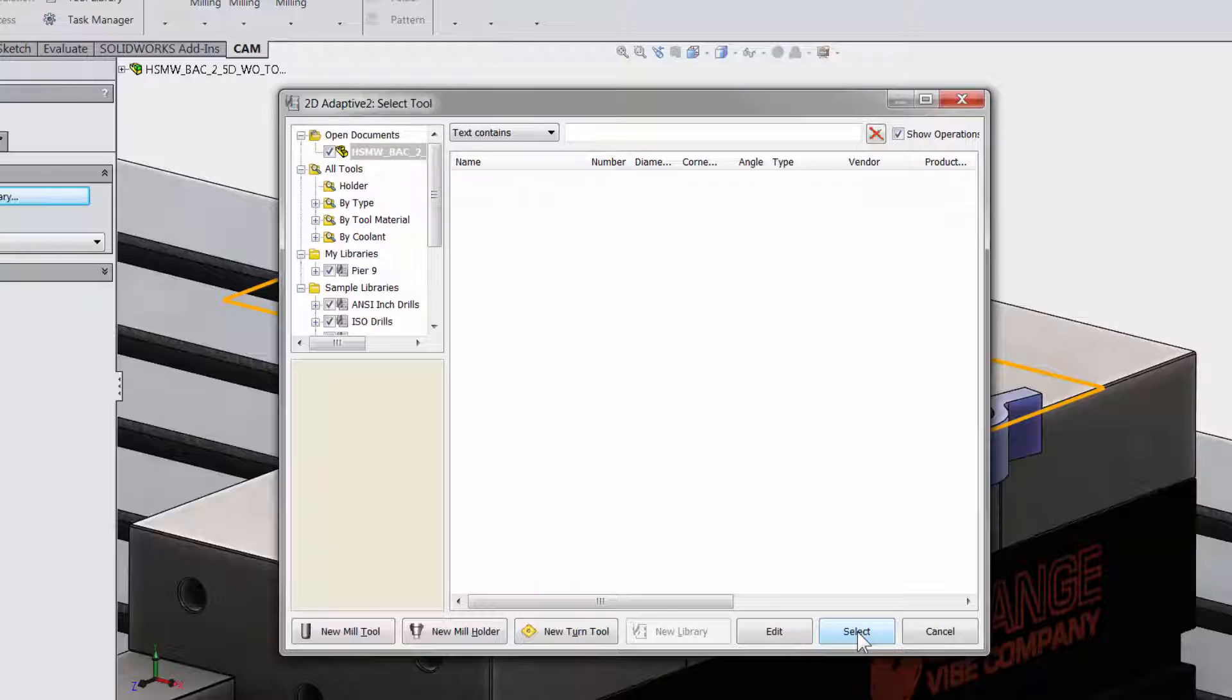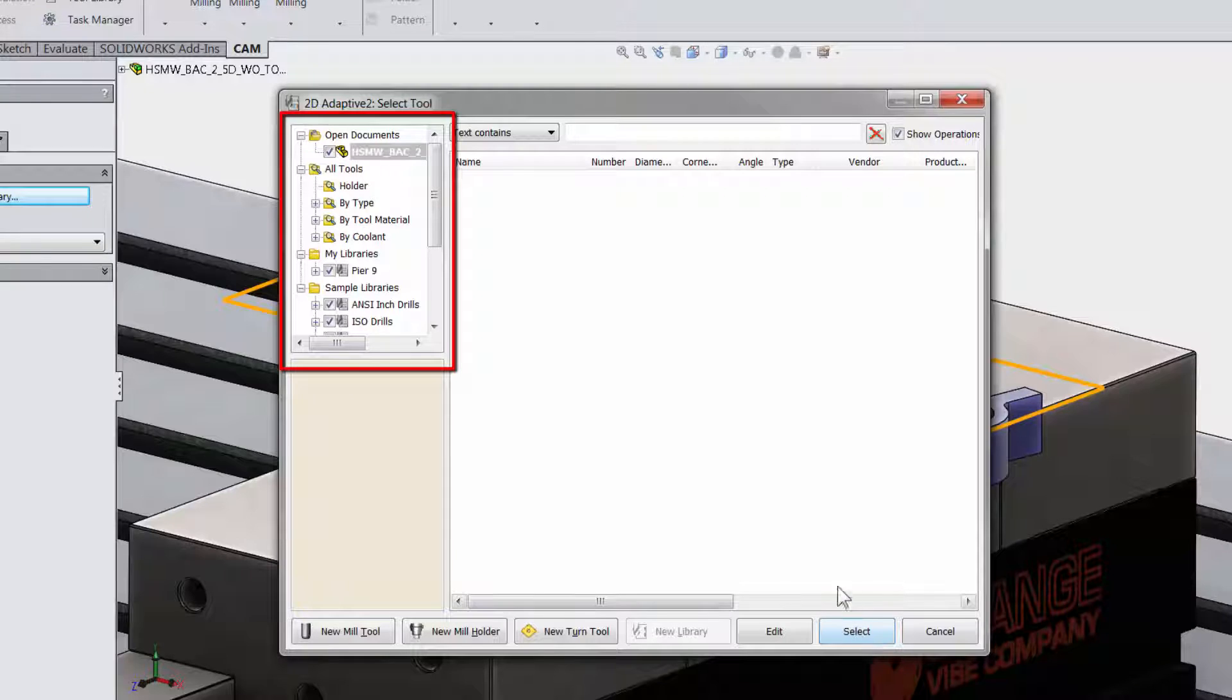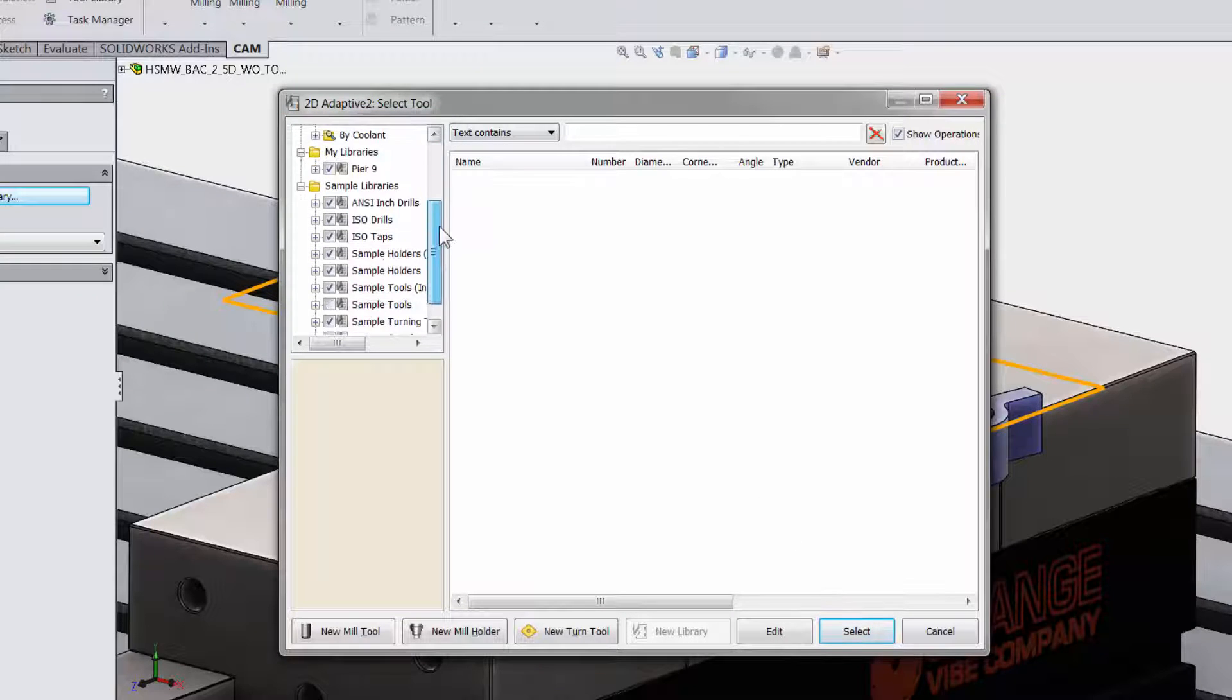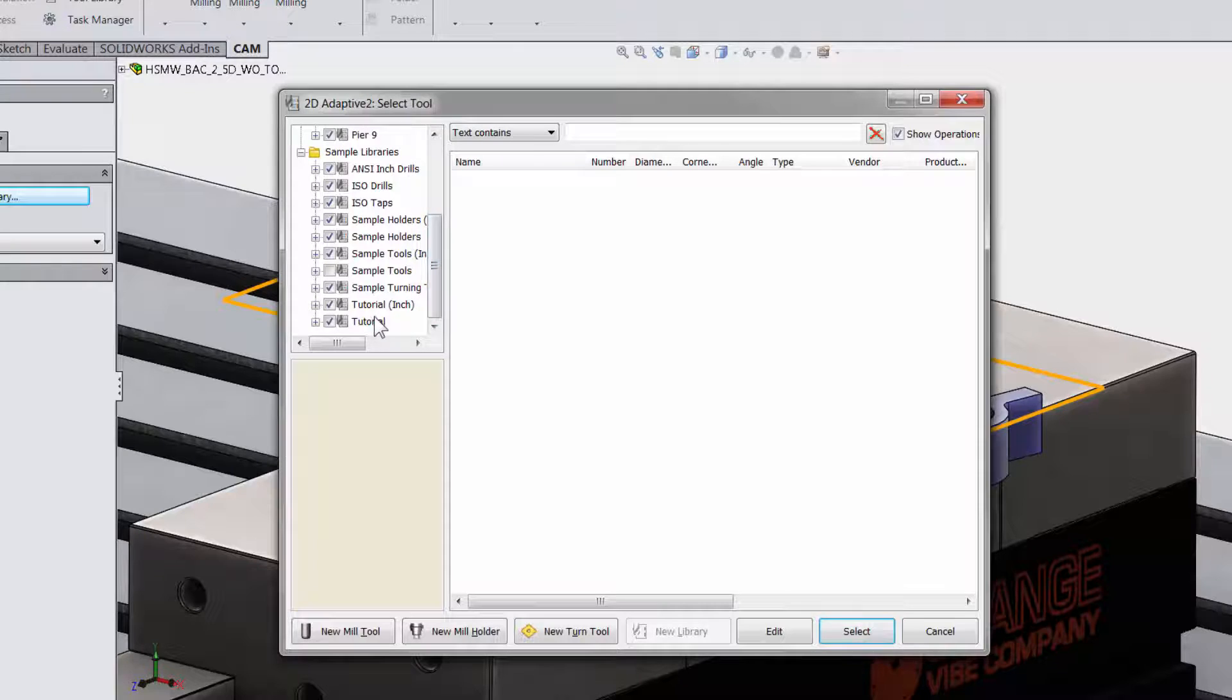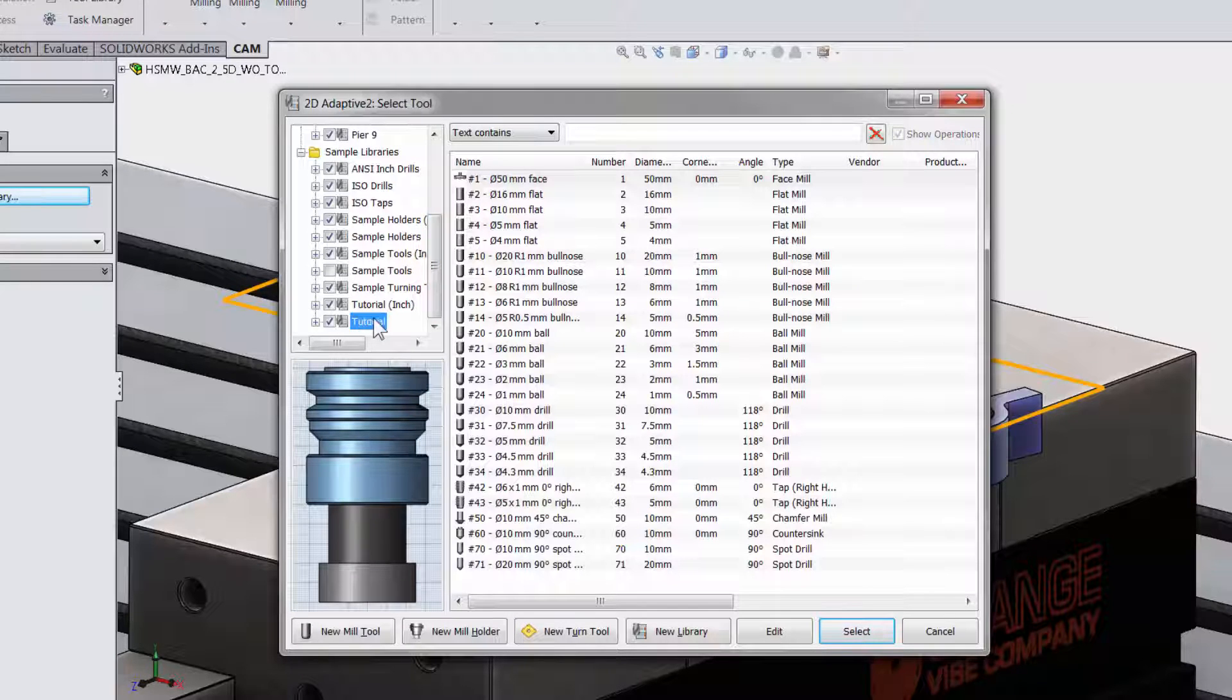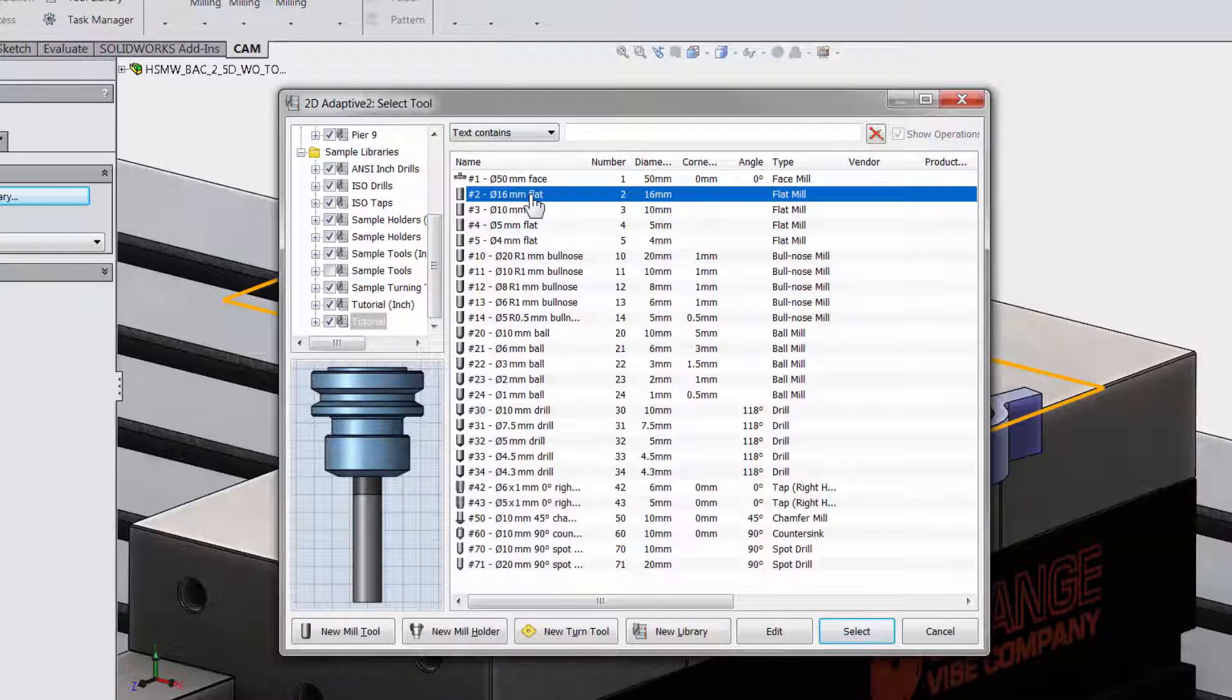To the left we have our tool library and HSMWorks already comes with many tools so you can get the job done quick. I am going to scroll down and select a tutorial folder and here at the top I have a 16mm flat end mill.